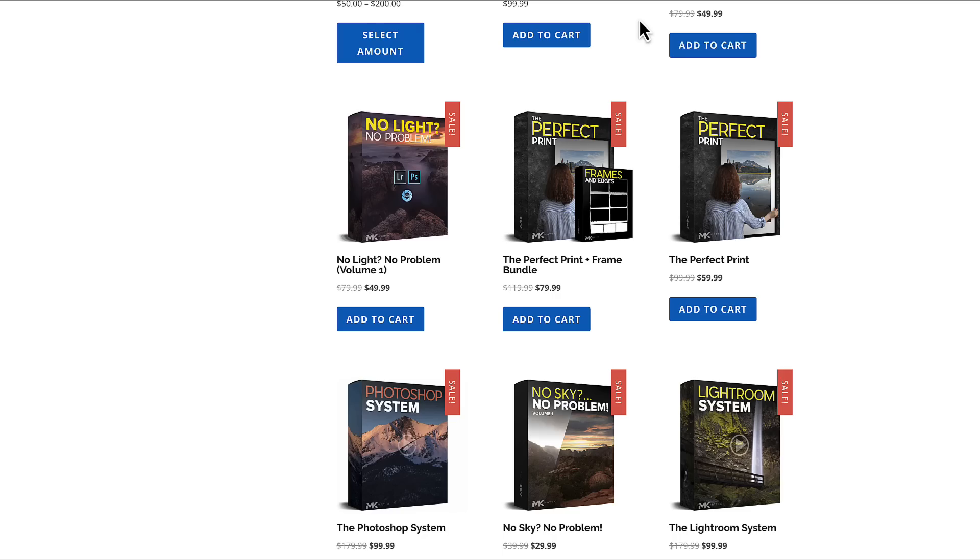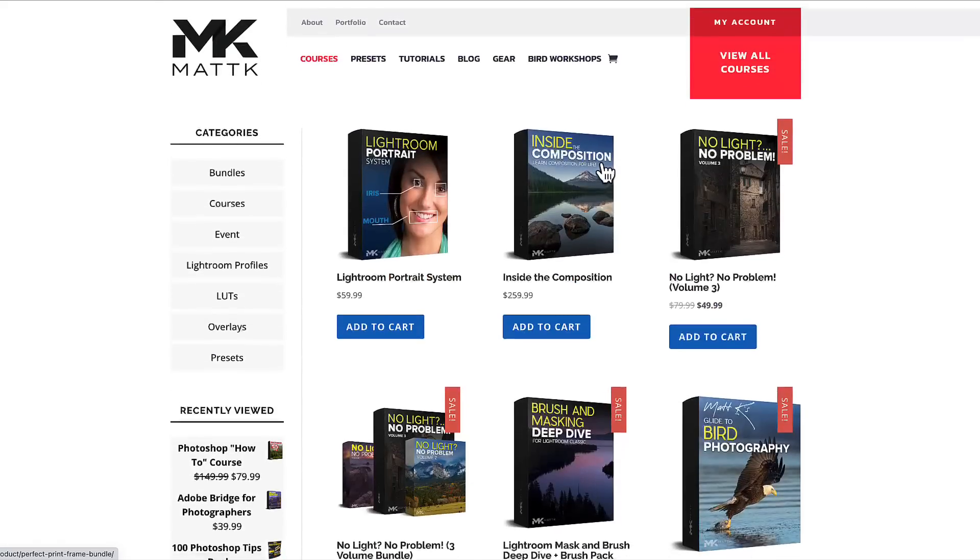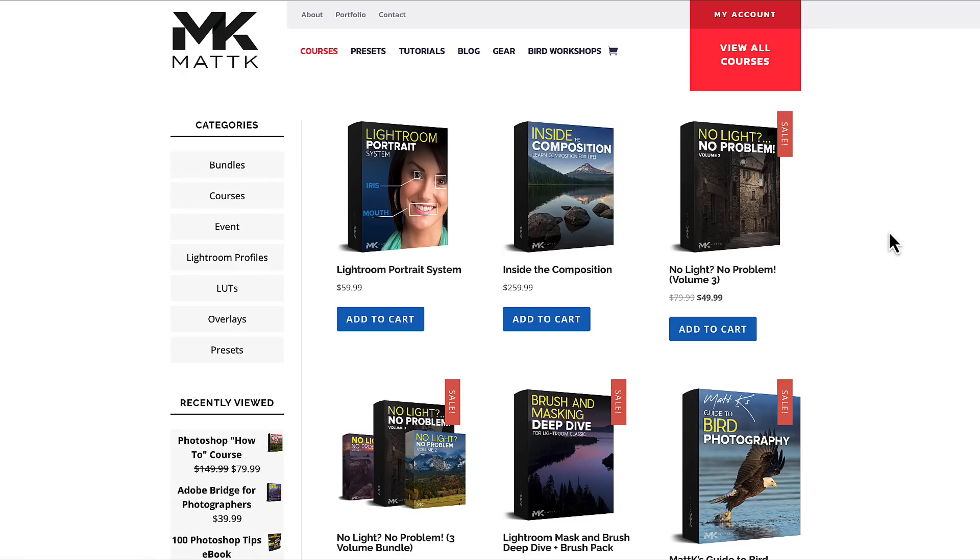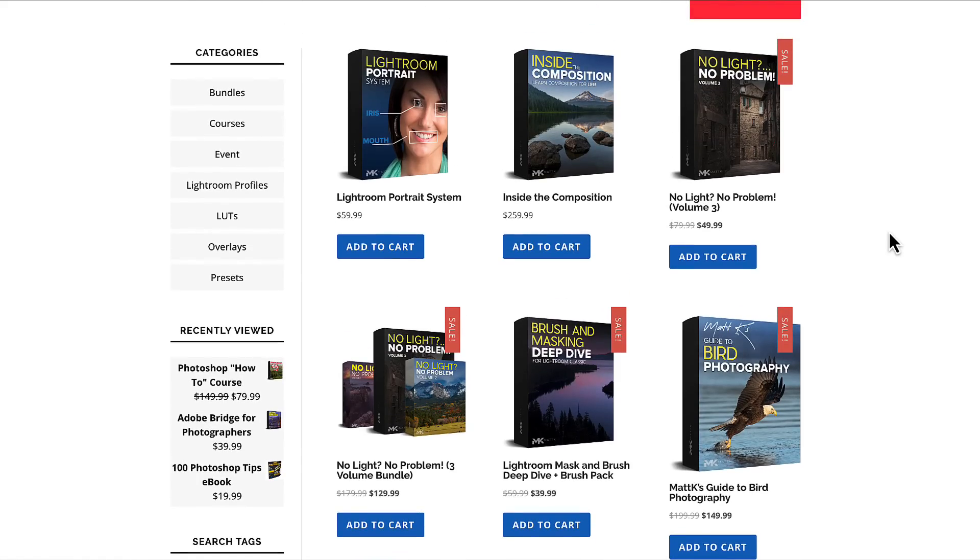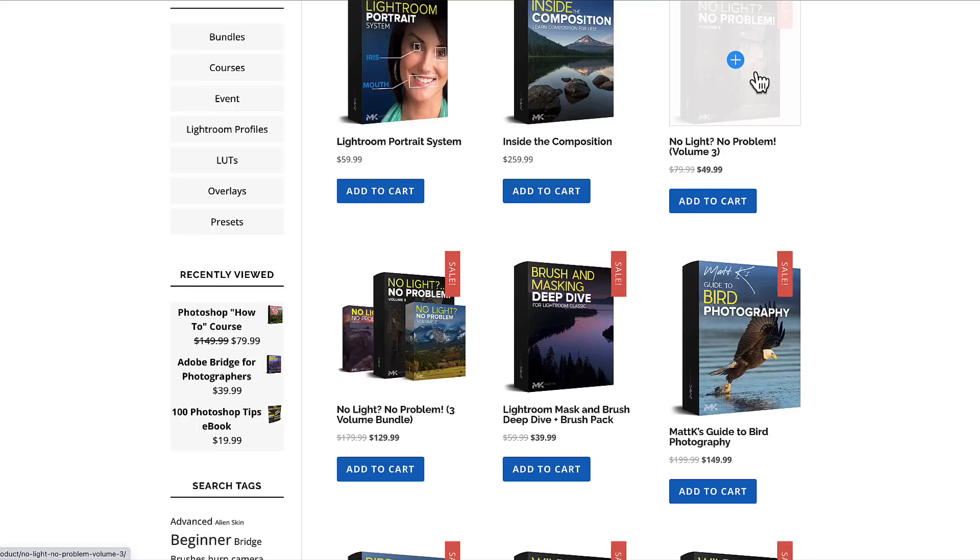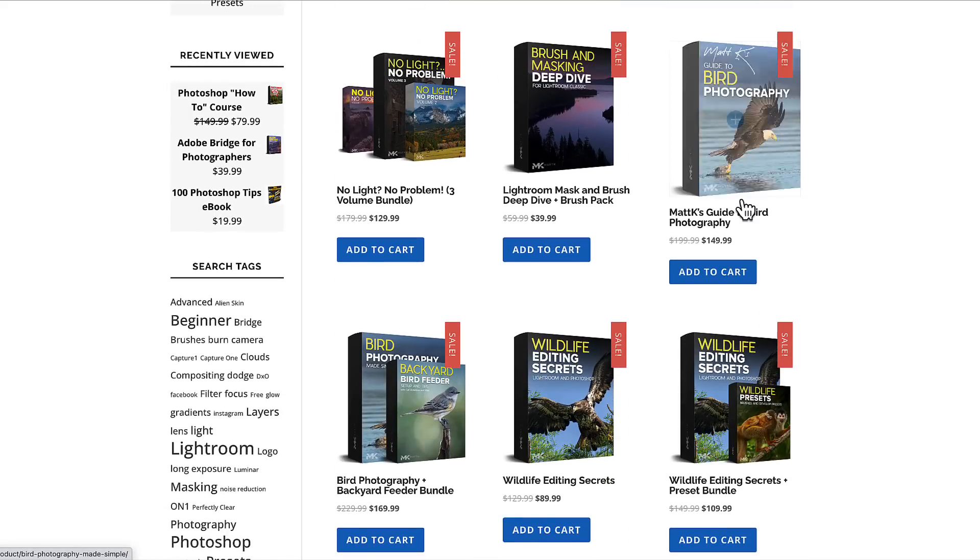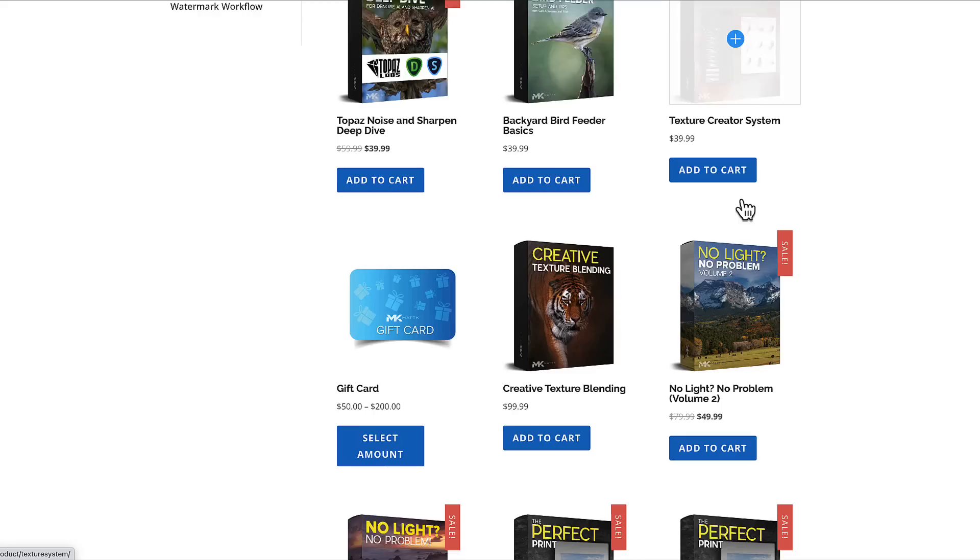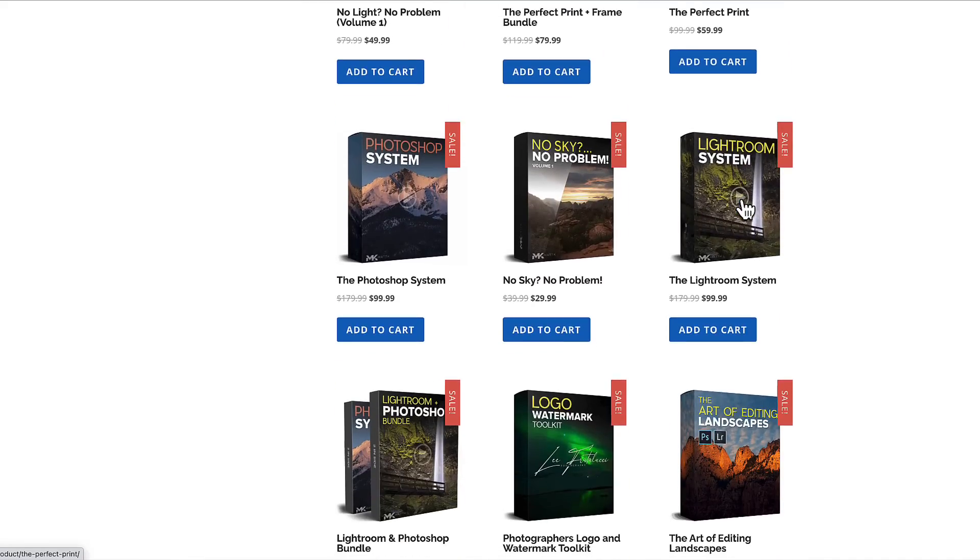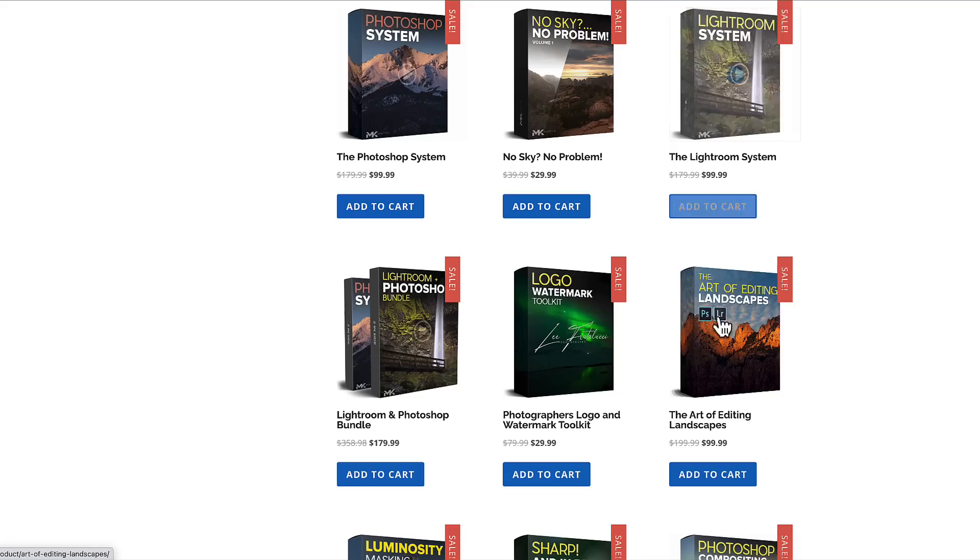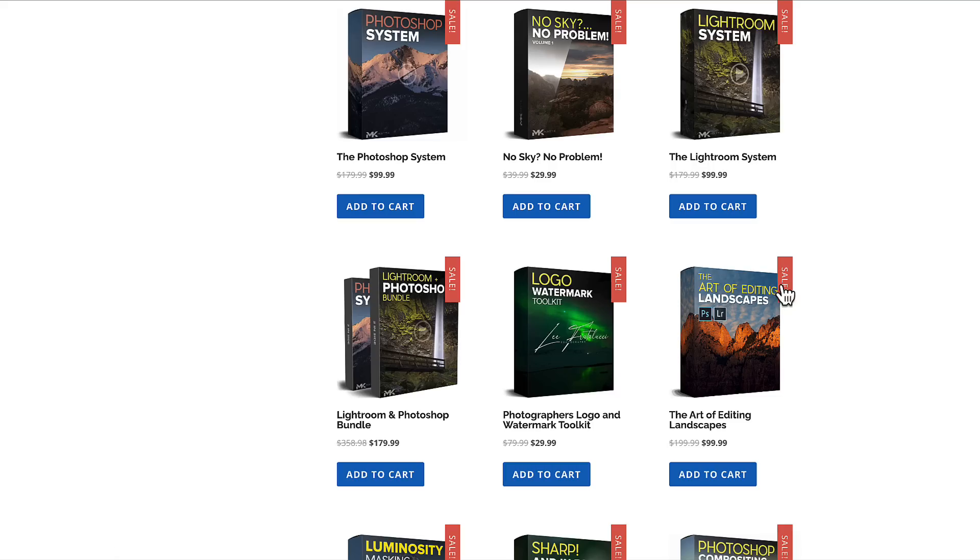Also really quick, a very quick word from our sponsor. I would invite you to swing by mattk.com. Just go up to the top menu, click on Courses or Presets and got a lot of Photoshop and Lightroom courses available. I get a lot of really nice comments on them between my No Light course, my bird photography, wildlife editing, texture blending, my Photoshop system, my Lightroom system, my landscape editing course, some really popular courses inside of there. So I hope you'll swing by and just check that out if you're looking to learn a little bit more about Photoshop or Lightroom. Back to our tutorial.